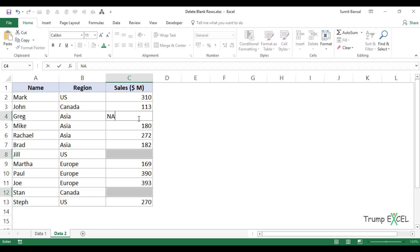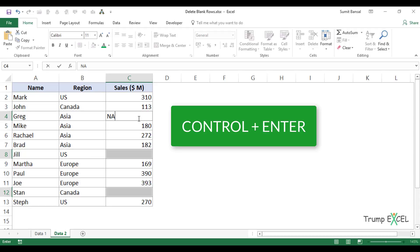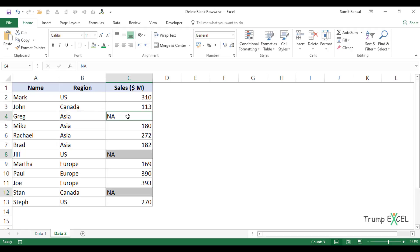you press Control+Enter. So you hold the Control key and then press Enter. When you do that, it will insert the text you've entered in the active cell into all of these cells.